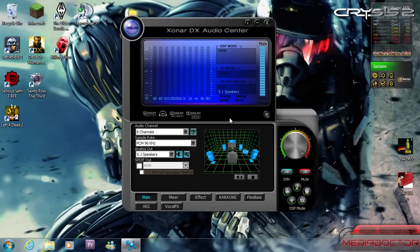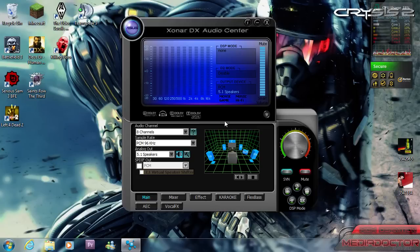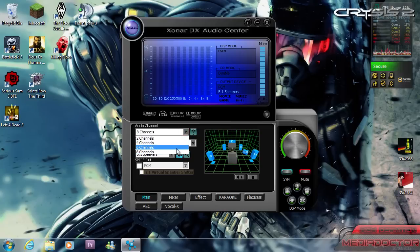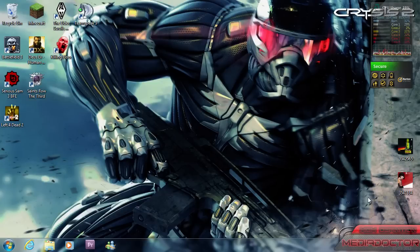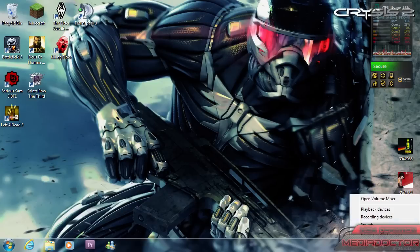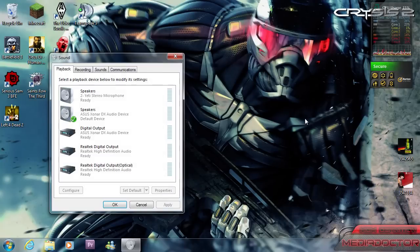And this is what you should do once you've installed the driver. You should go into the Xonar DX audio center, click 6 channels and 5.1 analog out, and then you close it and you right-click the sound icon in your taskbar and click playback devices.